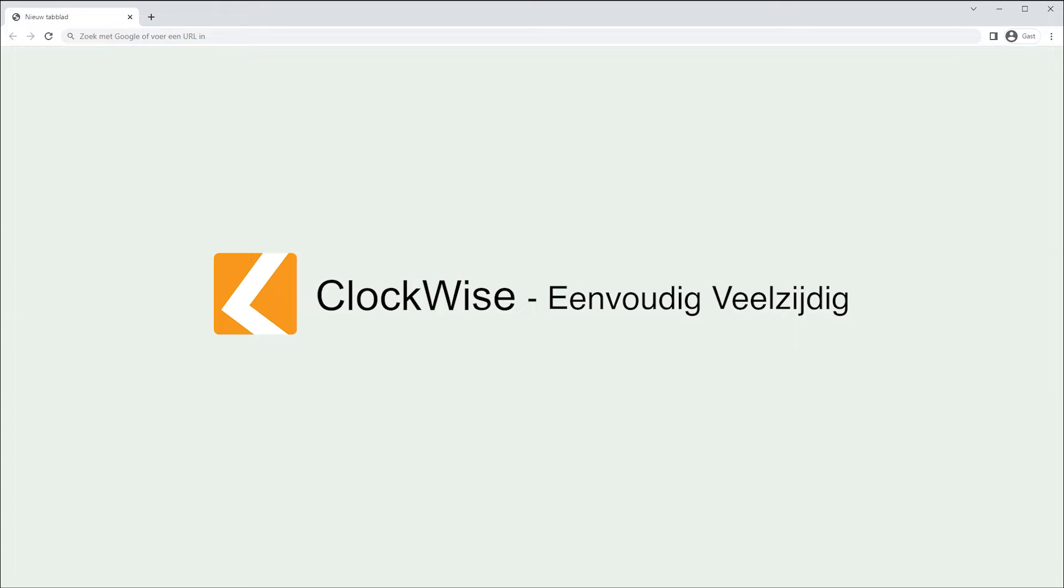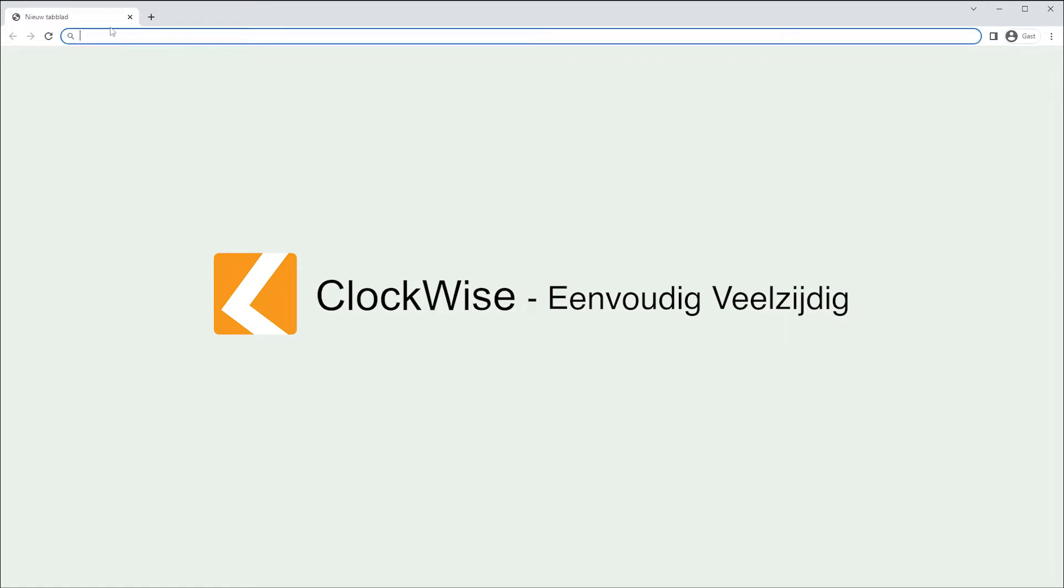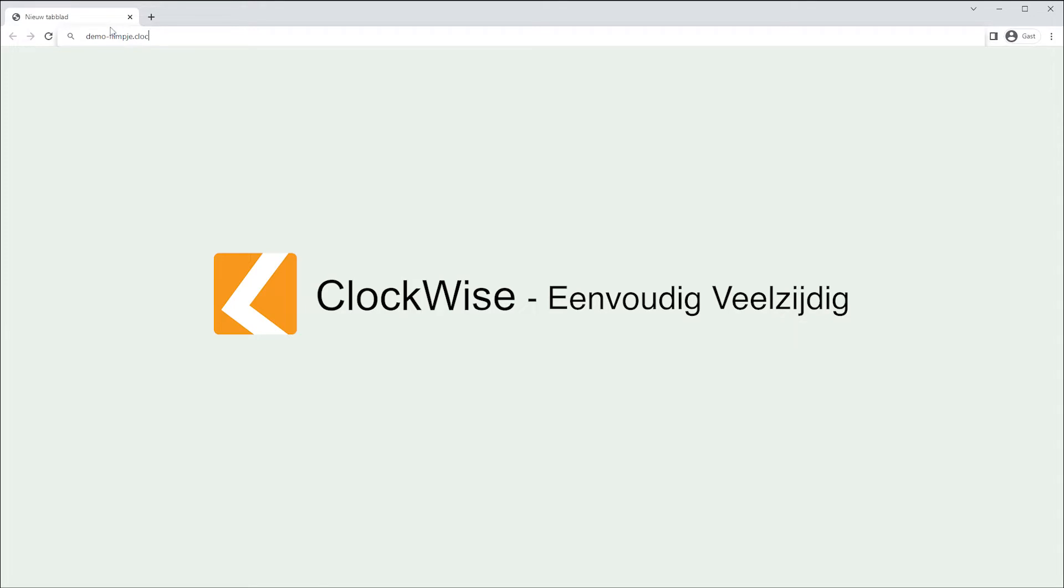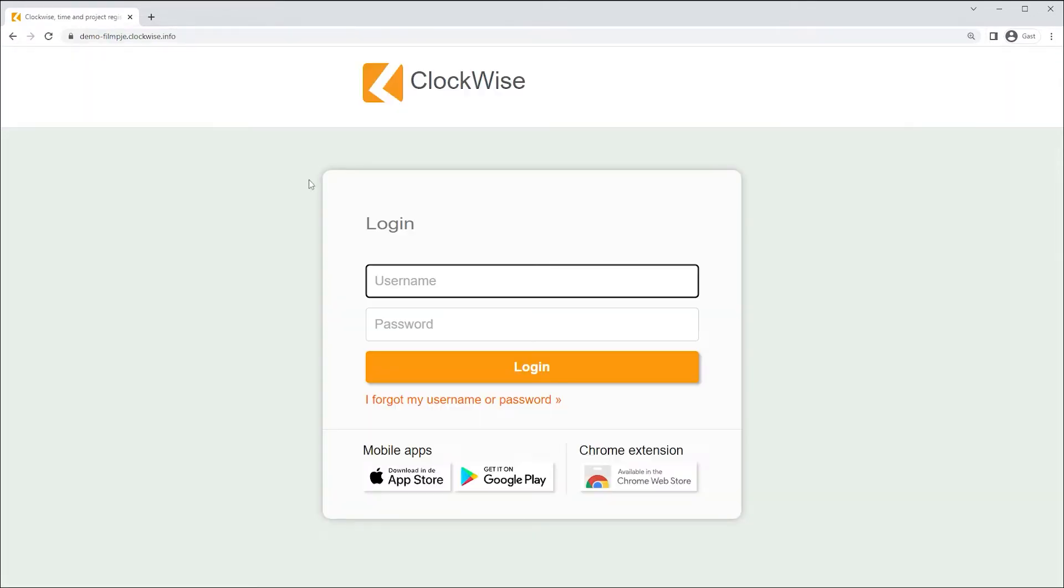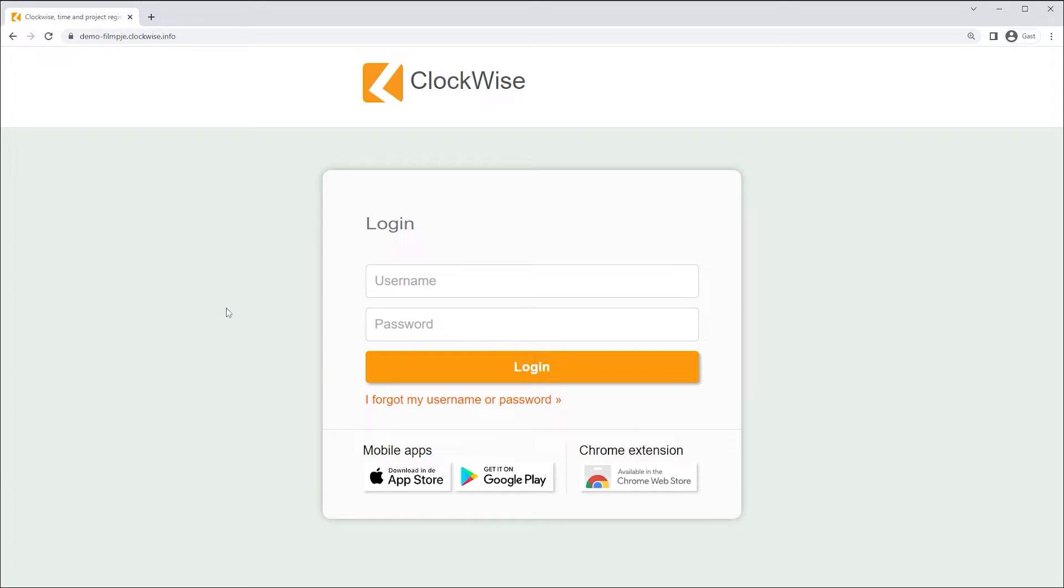To start, you'll first need to go to your company's own Clockwise environment. For this manual, we'll navigate to demo-filmpje.clockwise.info in our browser. The section demo-filmpje in the URL is used as an example and will be changed to a name provided to you by your administrator or company. This usually happens per email, asking you to choose a password for your account.